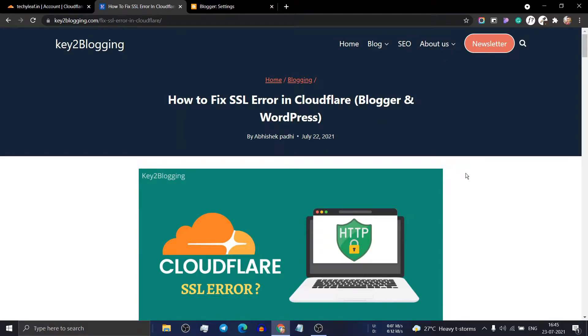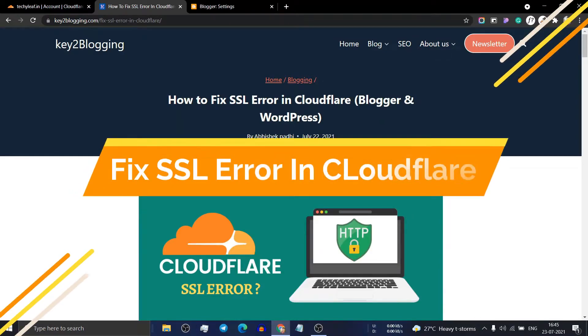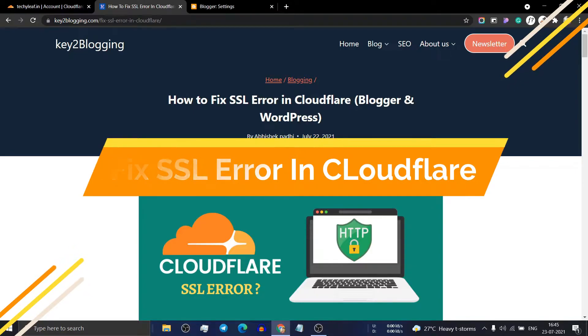Hello everyone, welcome to Key2Blogging. In this video, I will show you how you can fix SSL errors in your Cloudflare account.